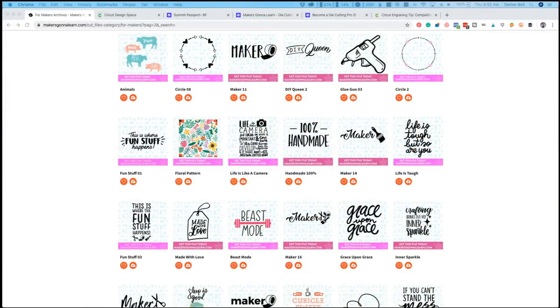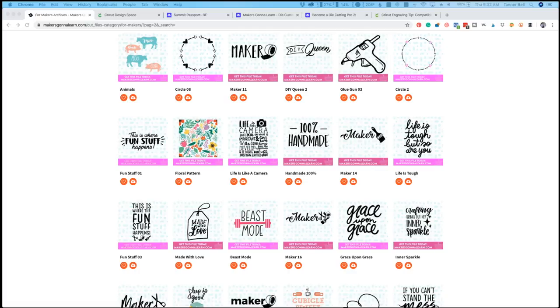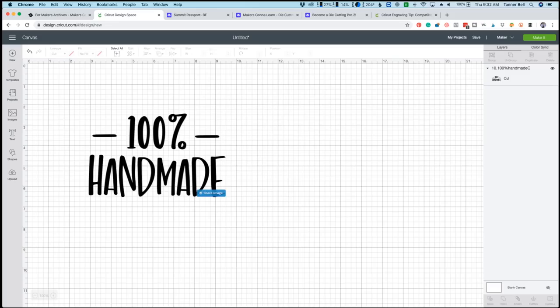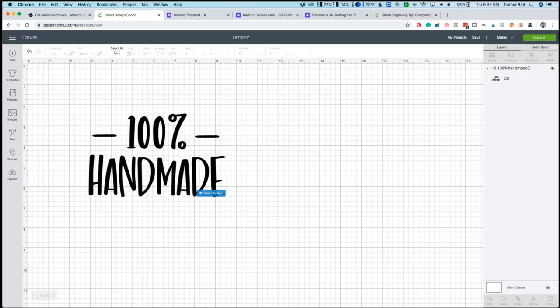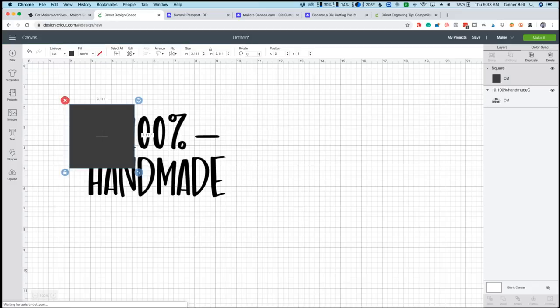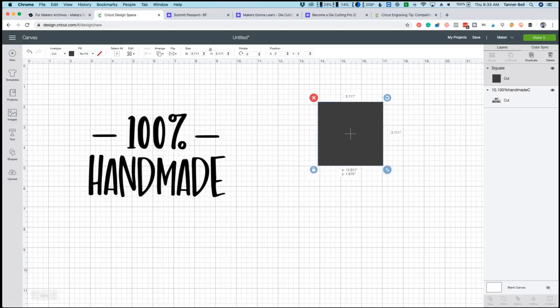All right, guys, if you are over on makersgonnalearn.com, which is our amazing cutting community, you'll be able to scroll through over 1500 amazing cut files. If you guys are not already a member, be sure to head over there, check it out and grab a membership today so you're able to craft right along with your makersgonnalearn family. We are so excited because we have already selected a design right here that says 100% handmade. Now today we are going to cut this on one of our four by four sheets. So this is one of our four by four Cricut brand aluminum sheets. So my first tip for this project is to go ahead and take a shape. So we are going to take the square and we are going to make it four inches by four inches.